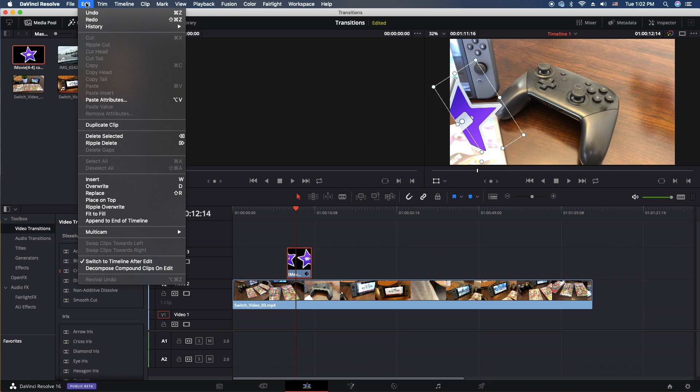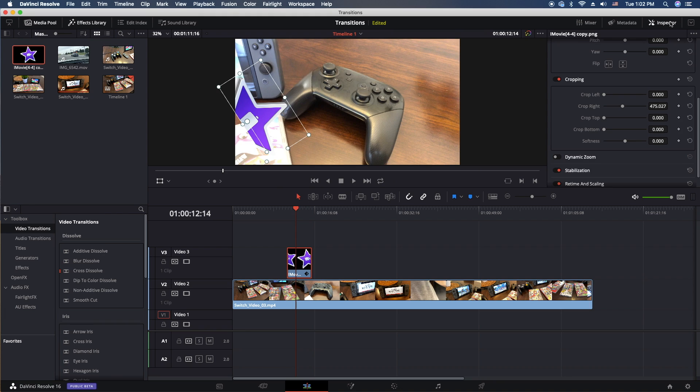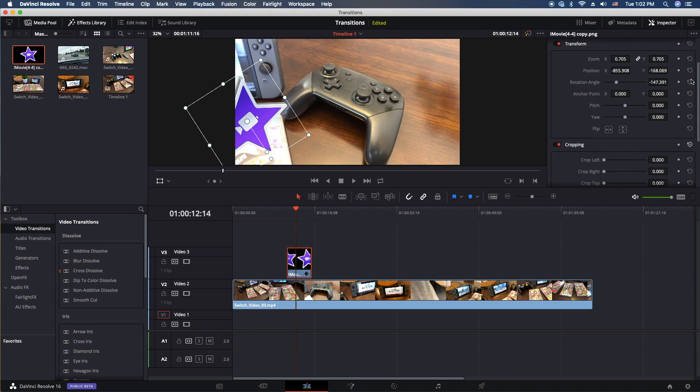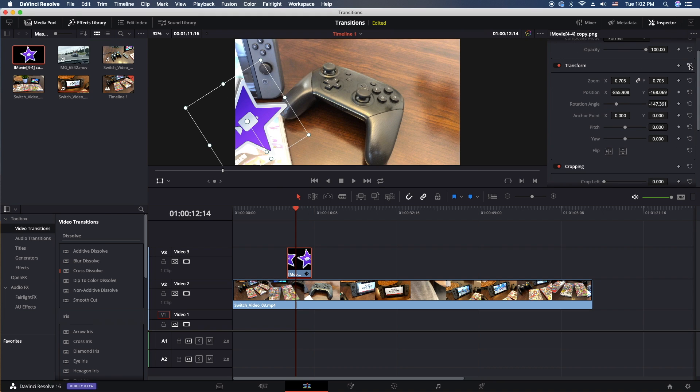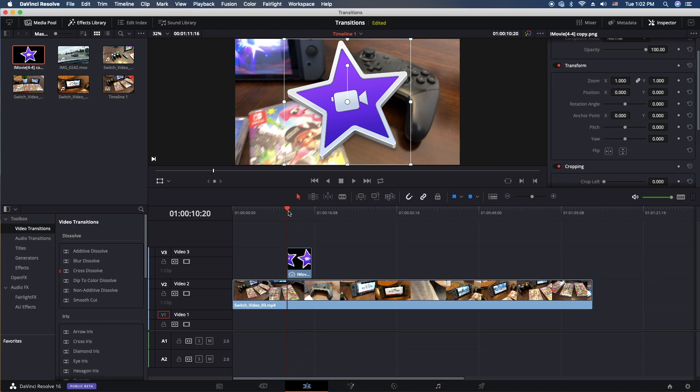But I would just open up the inspector, undo that, go to transform, undo that, and we're back to square one. So that's it.